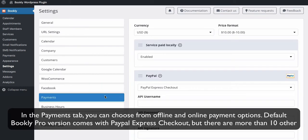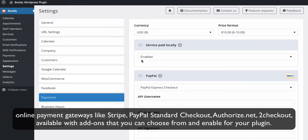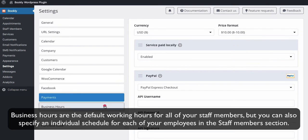In the Payments tab, you can choose from offline and online payment options. Default Bookly Pro version comes with PayPal Express Checkout. But there are more than 10 other online payment gateways, like Stripe, PayPal Standard Checkout, Authorize.net, and 2Checkout, available with add-ons that you can choose from and enable for your plugin.